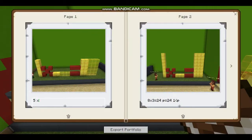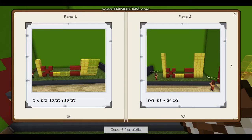So 5 times 2 fifths equals 10 twenty-fifths. The product is 10 twenty-fifths, and that is going to be less than 1. So 1 is bigger than our product.